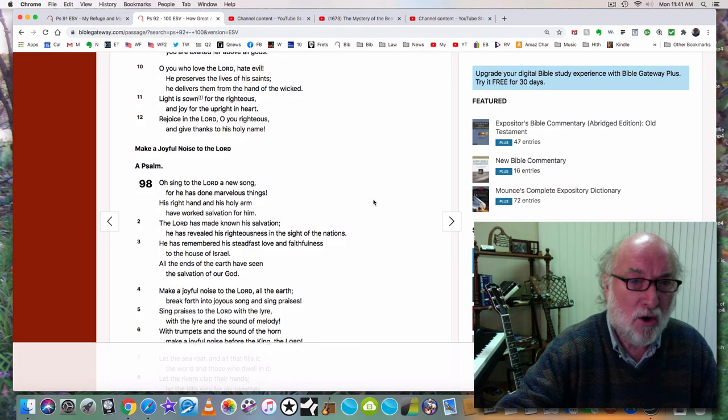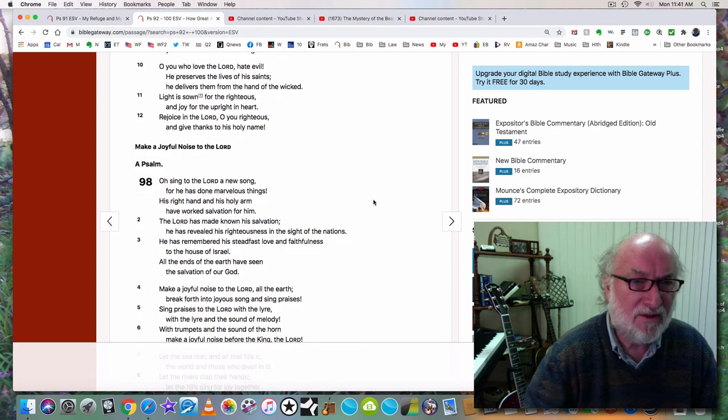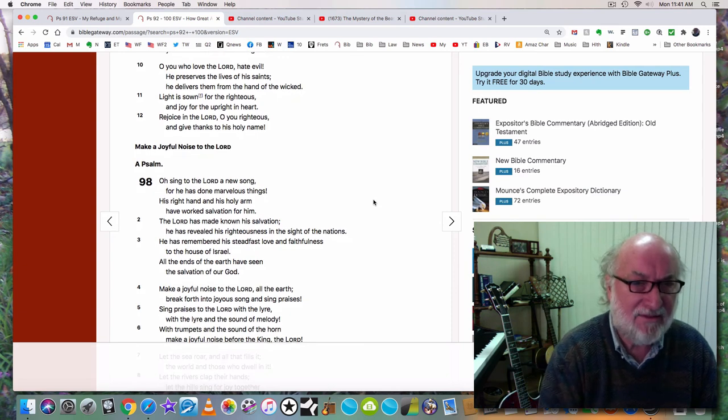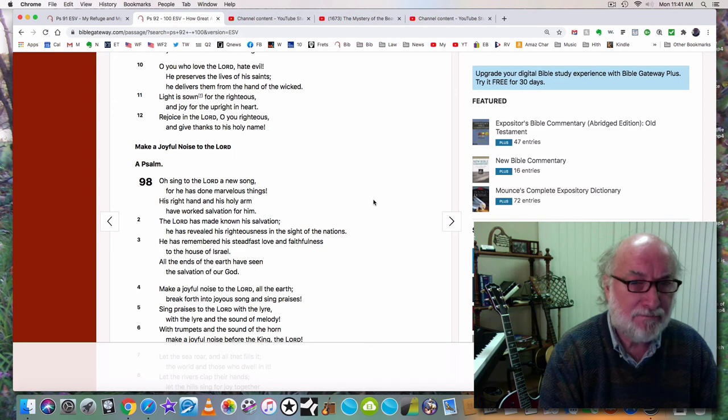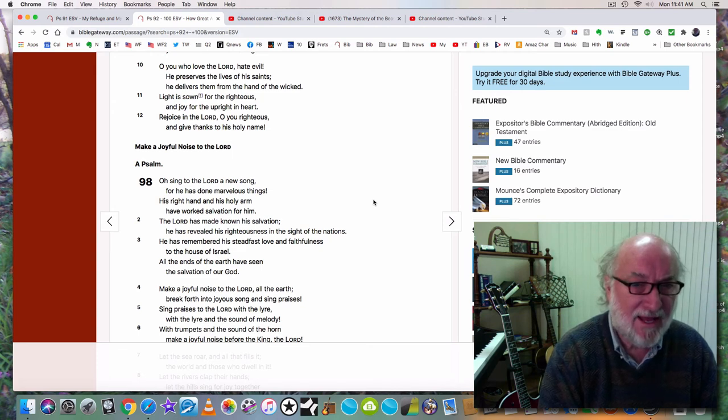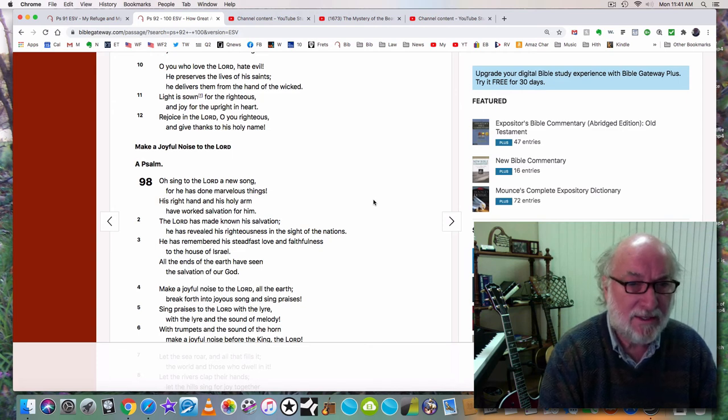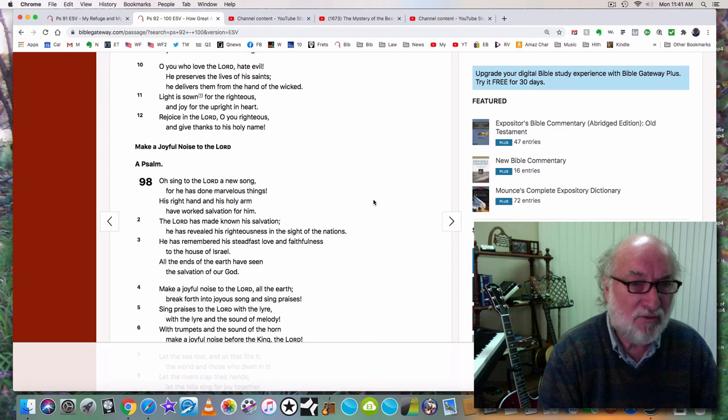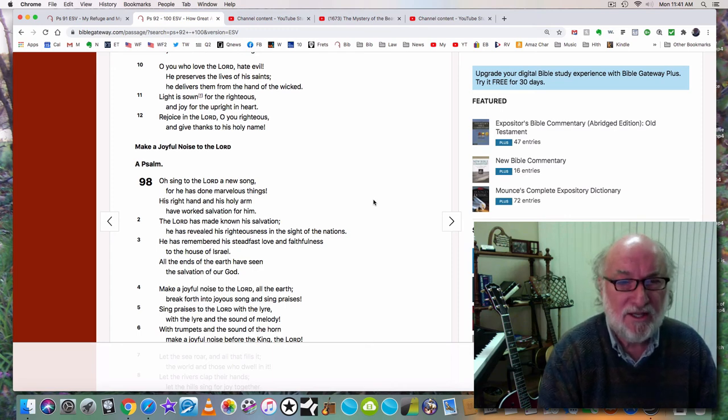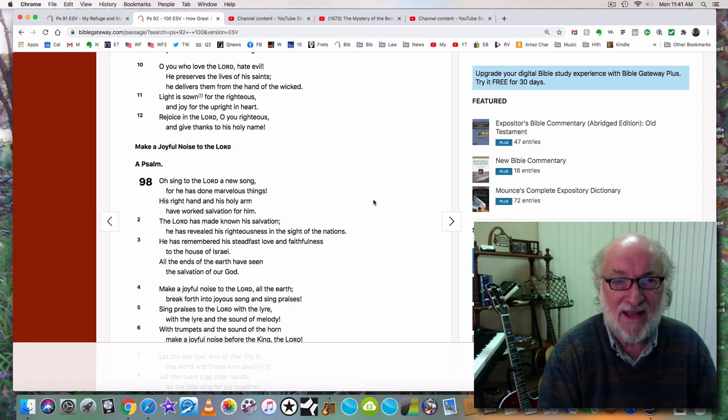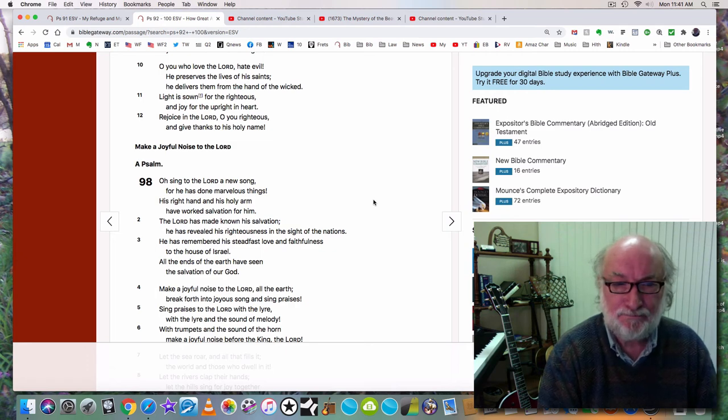Zion hears and is glad, and the daughters of Judah rejoice because of your judgments, O Lord. For you, O Lord, are most high over all the earth. You are exalted above all gods. O you who love the Lord, hate evil. He preserves the lives of his kodashim. He delivers them from the hand of the wicked. Light is sown for the righteous and joy for the upright in heart. Rejoice in the Lord, O you righteous, and give thanks to his holy name.